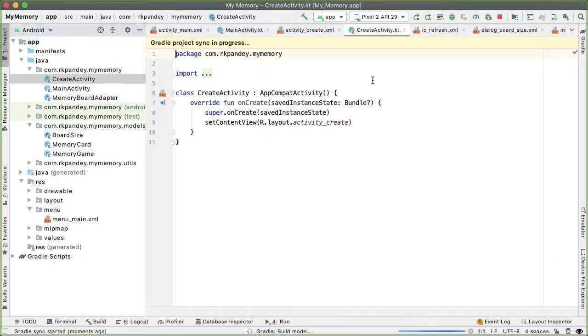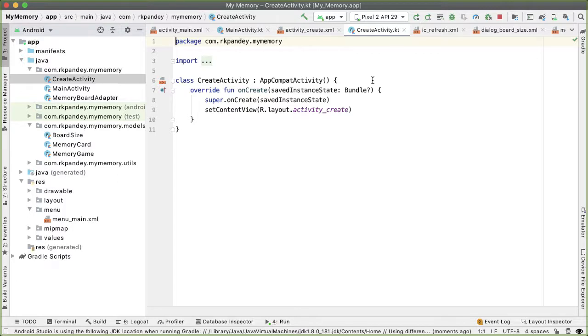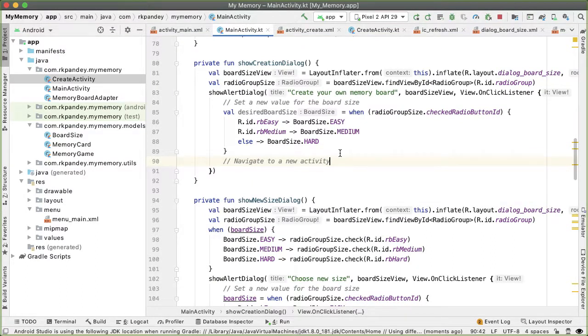So the way we navigate between activities or screens in Android is through something called the intent system. So intents are fundamental to Android, they're basically requests to the Android system or to another application to do some certain action.